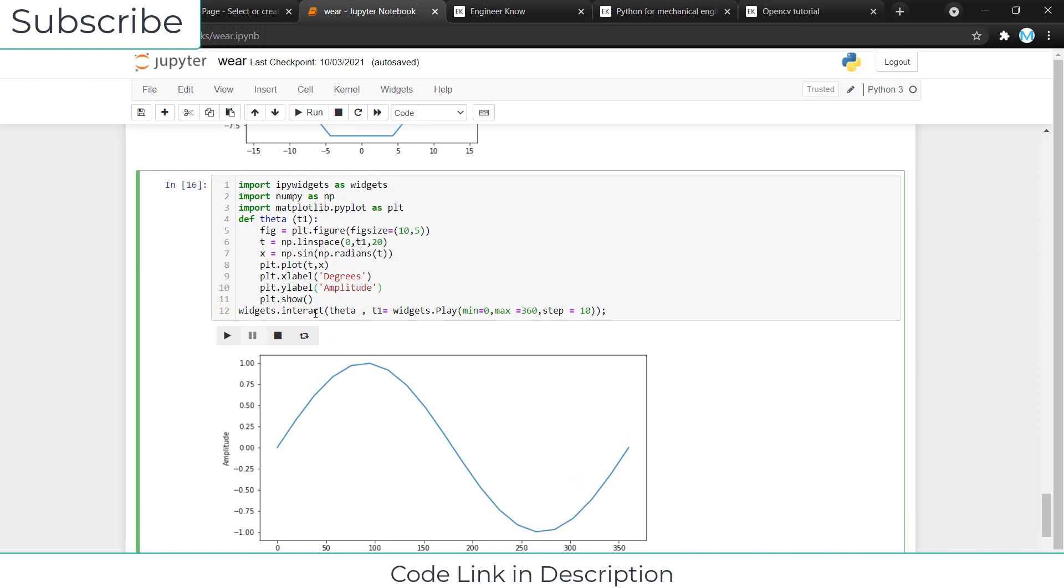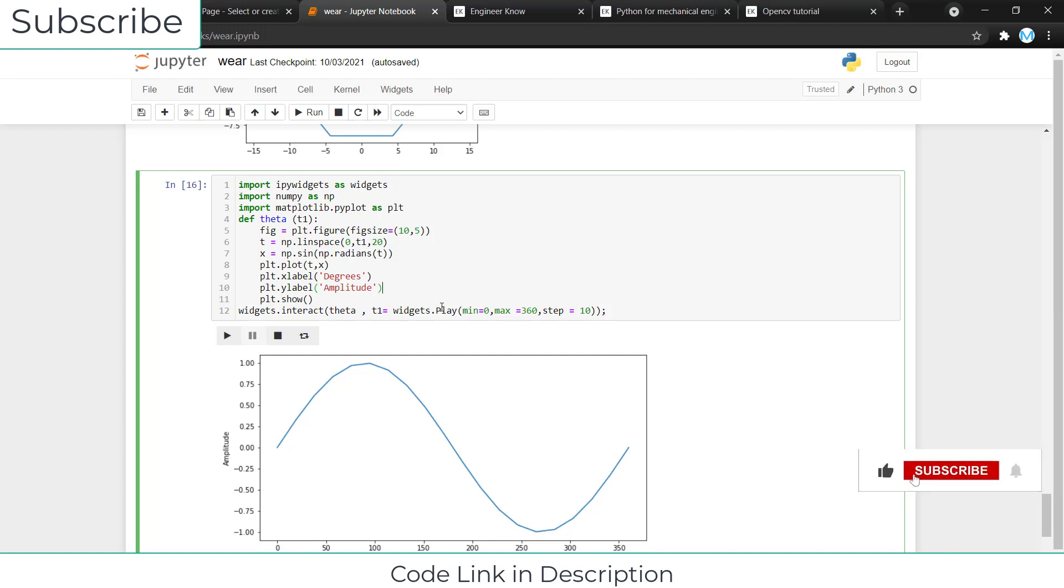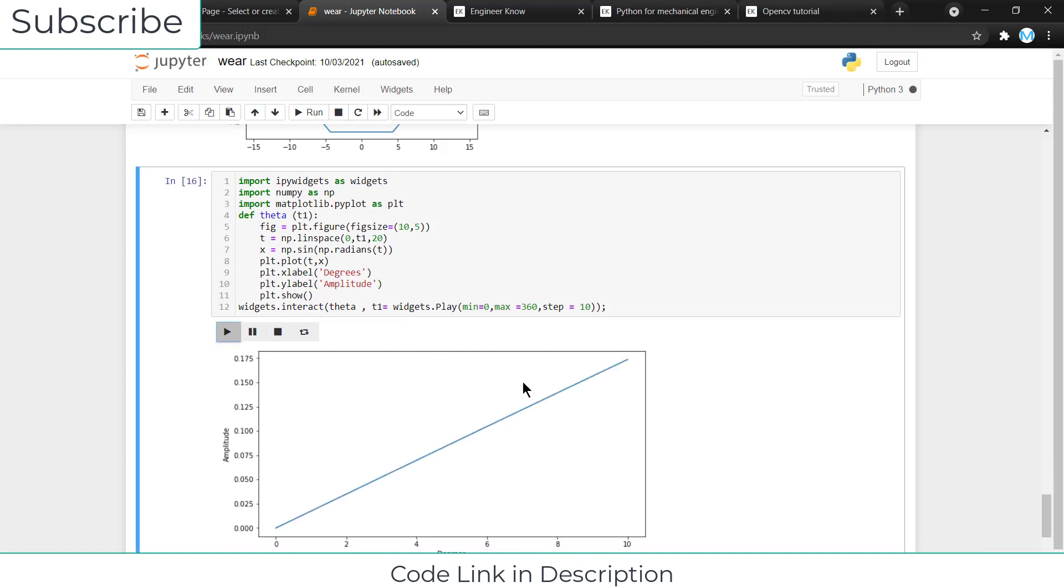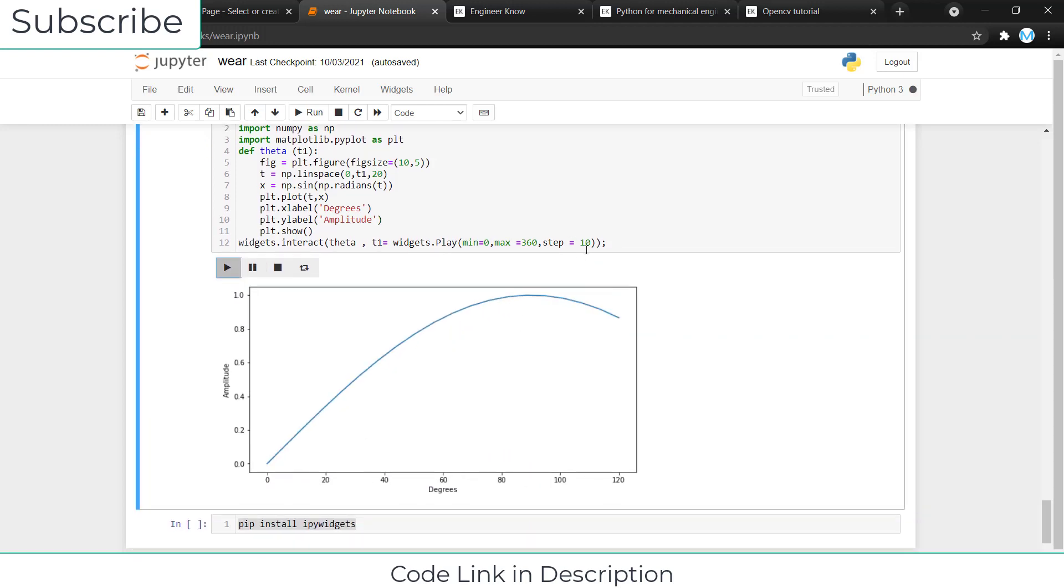After that, I have called widgets.interact. First define the function name, after that my parameter that is t1, which is dot play. I have defined the minimum value, the maximum value, and the number of steps.